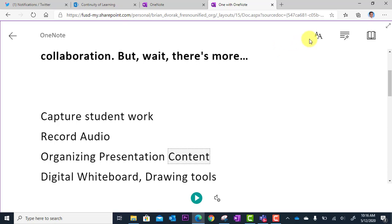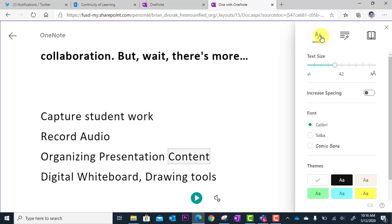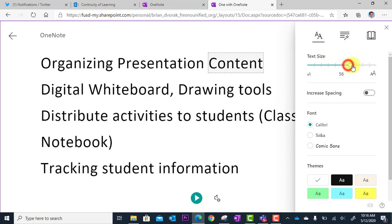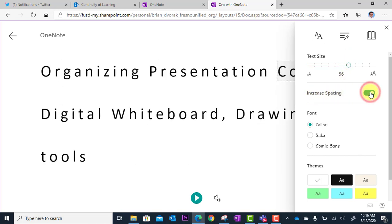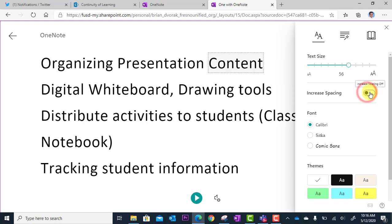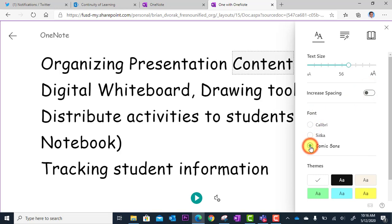Now, there is actually more to this. If I go up here to text preferences, I can adjust the text size — maybe I need to see these with a larger font size. Another thing I can do is increase the spacing between the words, which can be very helpful for some folks. You can also change the font.